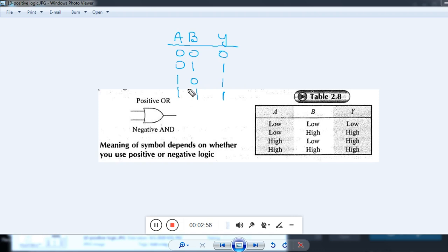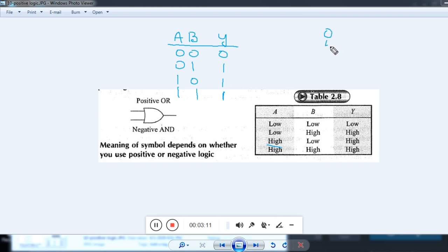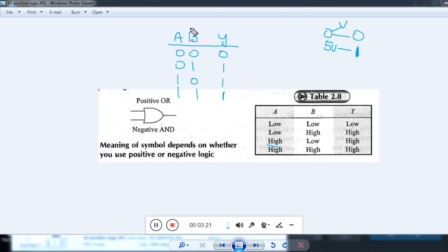Here, 0 is used to represent a low level voltage and 1 is used to represent a high level voltage. That is, suppose in the digital circuit if you use 0 and 5 volts, then we use binary 0 to represent 0 volts and 5 volts is represented by binary 1. Then this is called a positive OR gate.